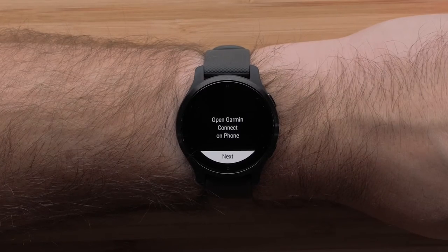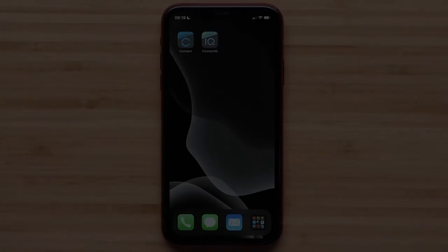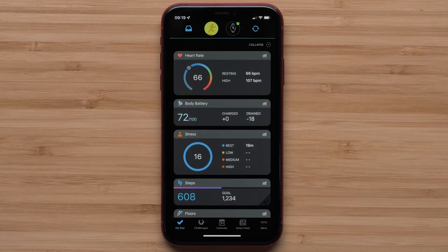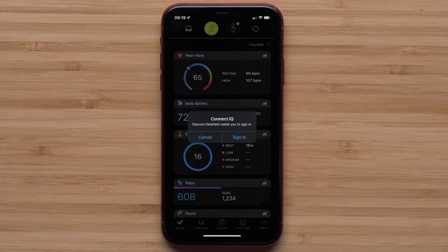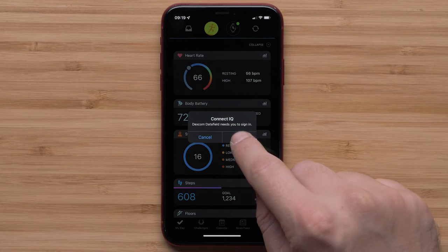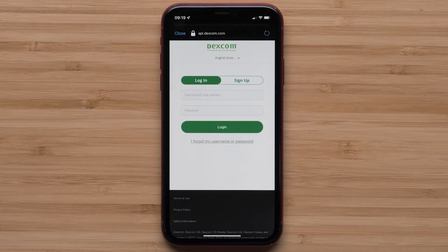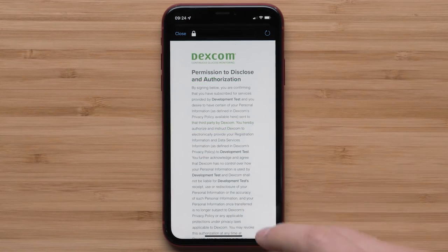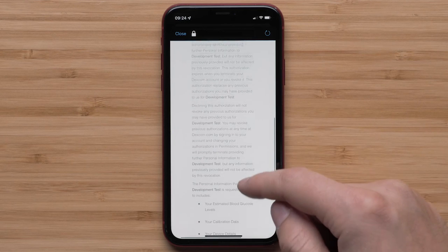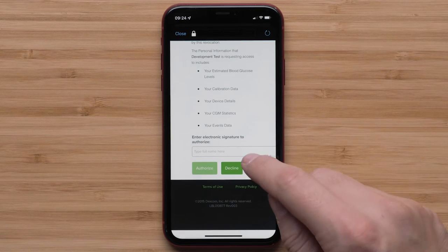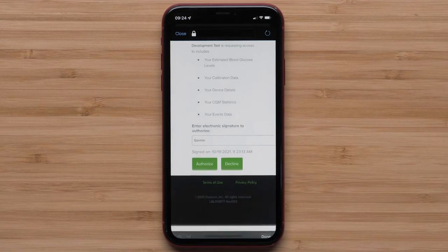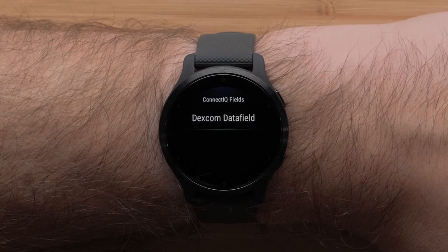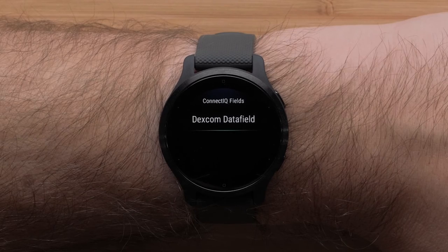When prompted, open the Garmin Connect app on your smartphone. Android phones will automatically open the Dexcom sign-in page. If you are using an Apple iPhone, select Sign In on the login prompt. Enter your Dexcom username and password to sign in. Select the usage terms and enter your name to e-sign. Then tap Authorize at the bottom. Once signed in, you can return to your watch and the sign-in will be complete.